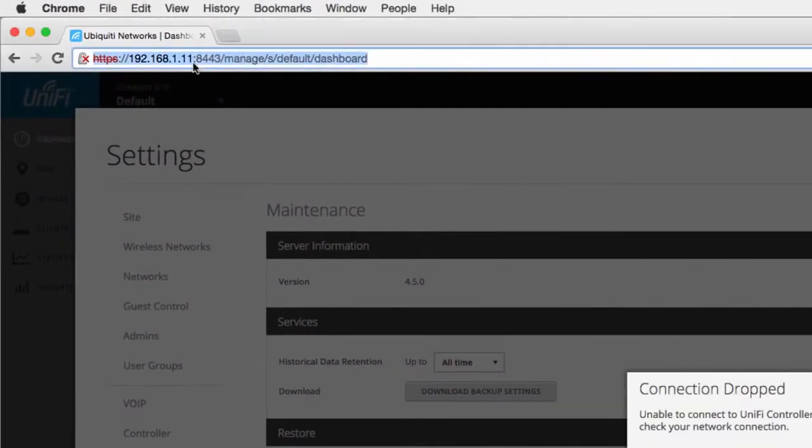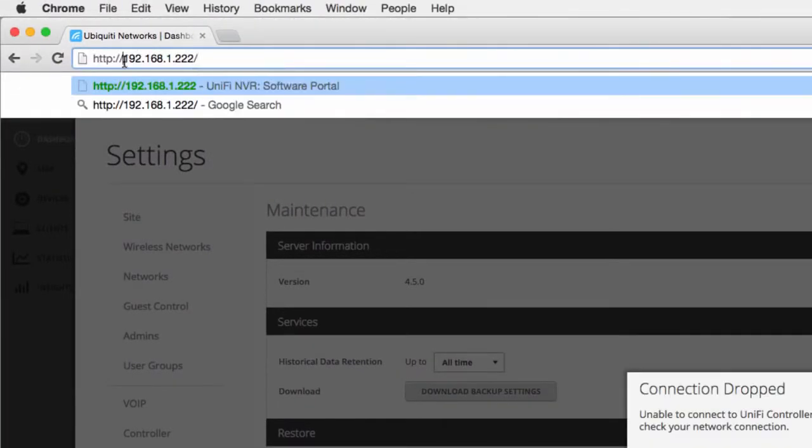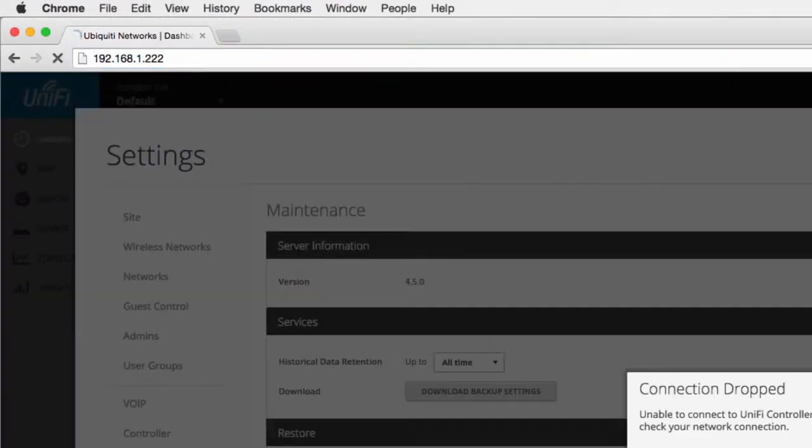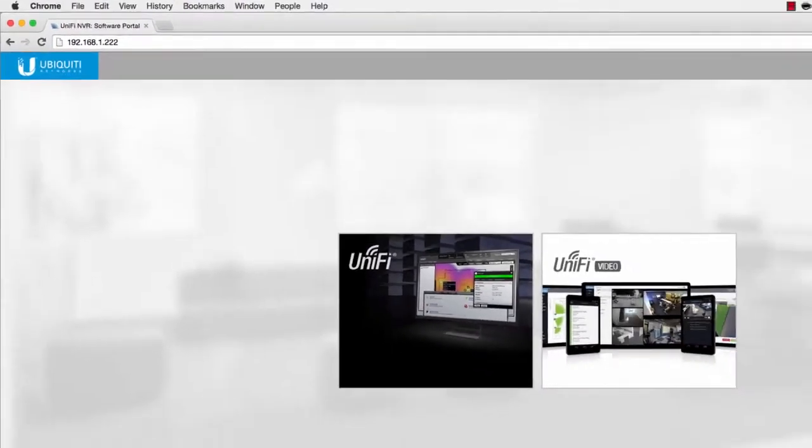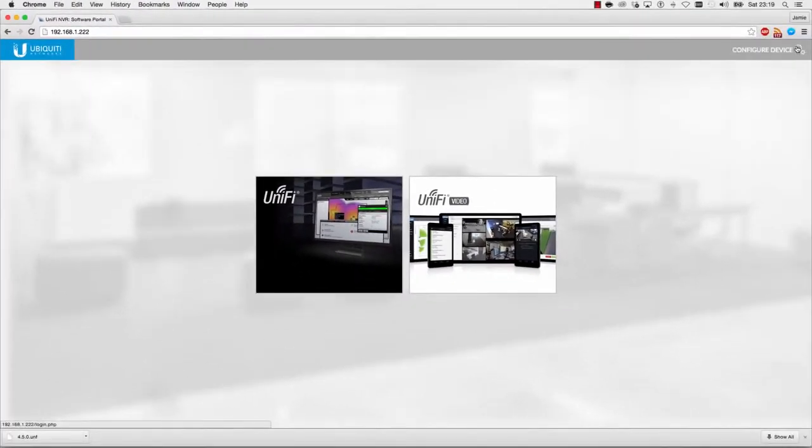Next, we reconfigure the new controller with the IP address belonging to the previous controller.